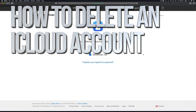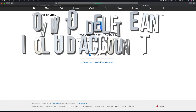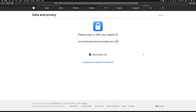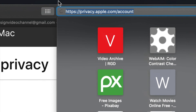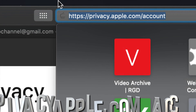Hey guys, in today's video I'm going to teach you how to delete an iCloud or Apple ID, which is the same thing. First of all, we're gonna go into this website.